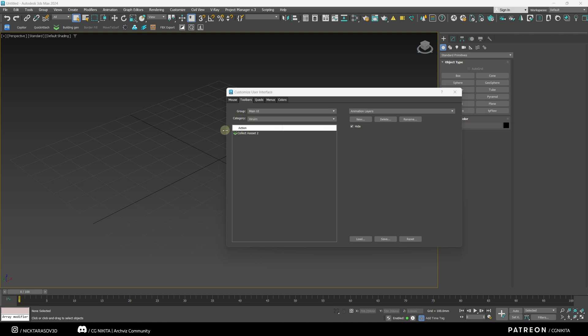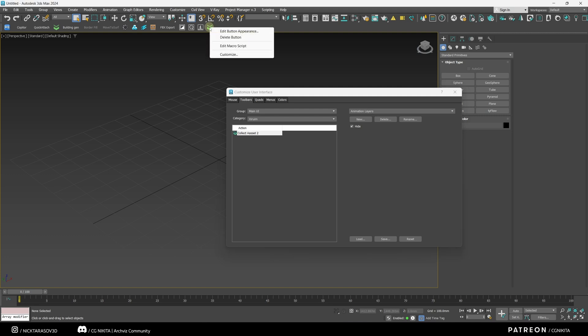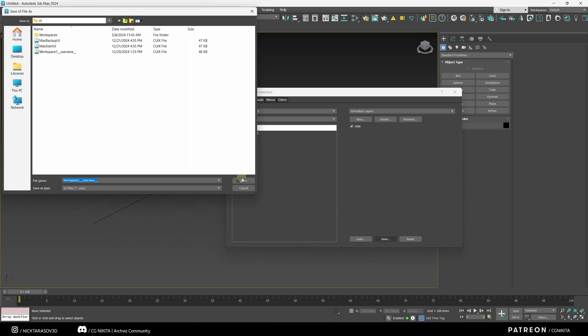Often, together with the plugin, there are text files with instructions on how to install it. So, we need to drag and drop this plugin onto our command line. Release. Our icon appears. In order to remove this icon, we write, click on it, and delete it. Don't forget to click Save.